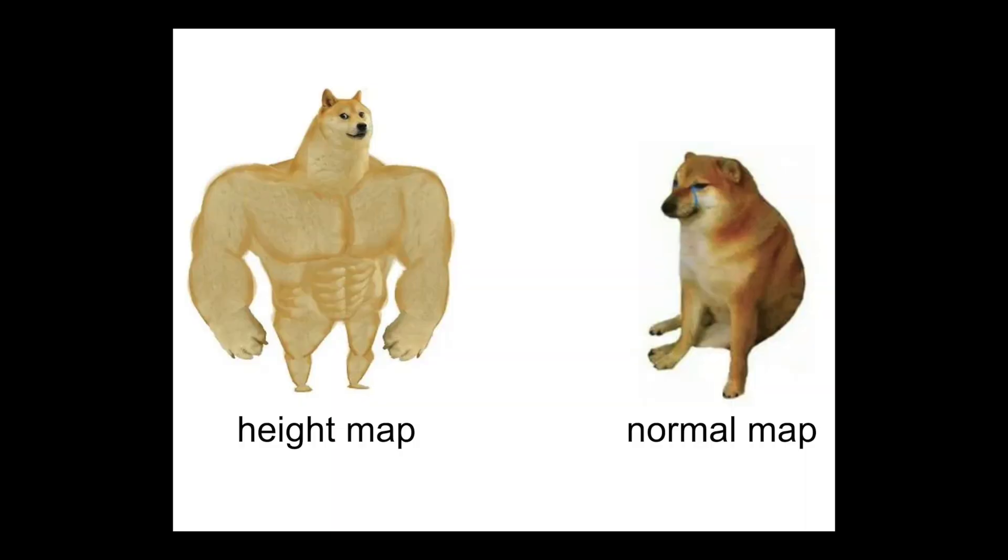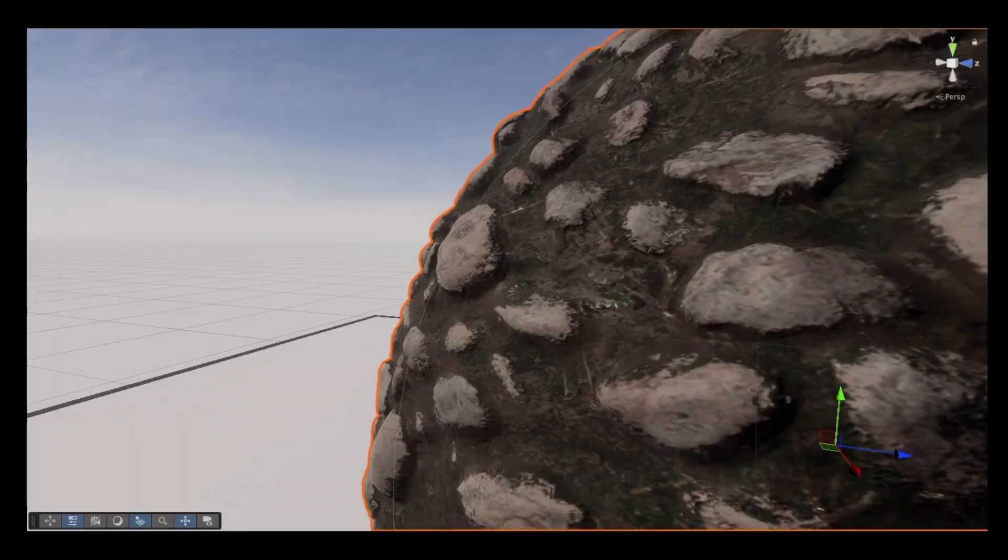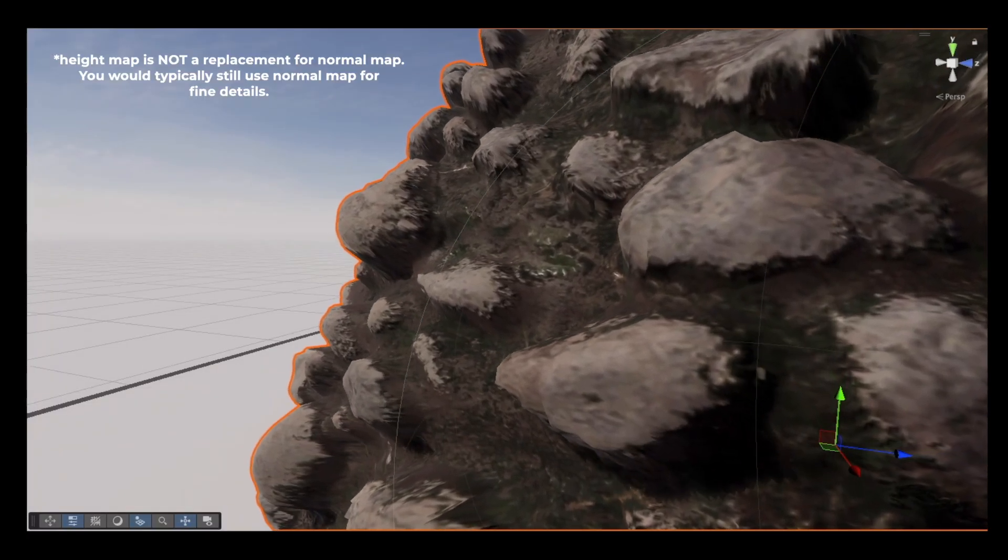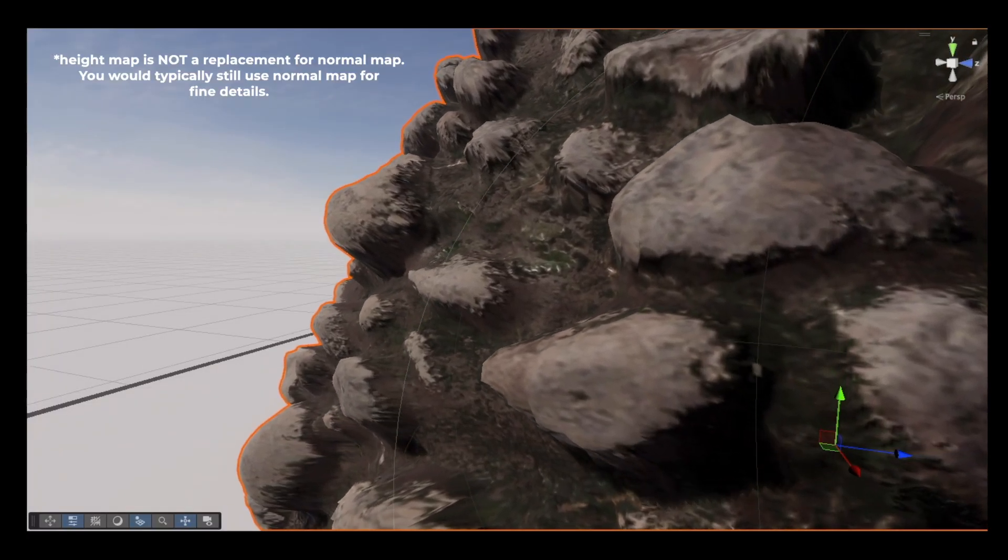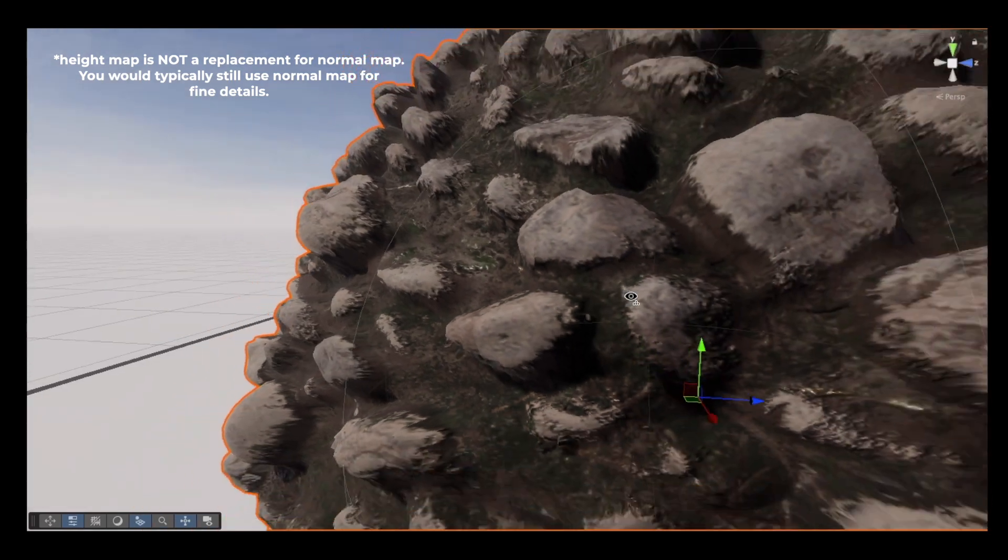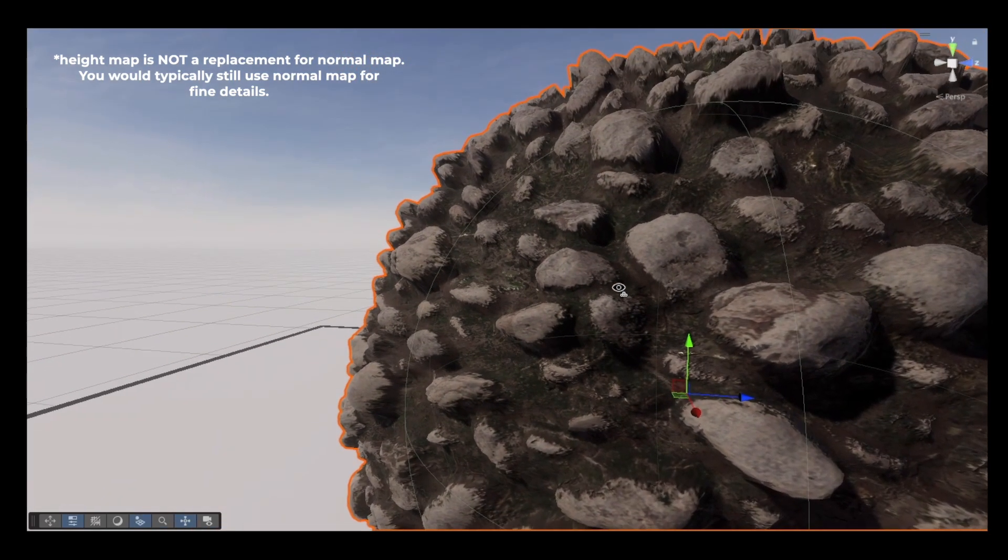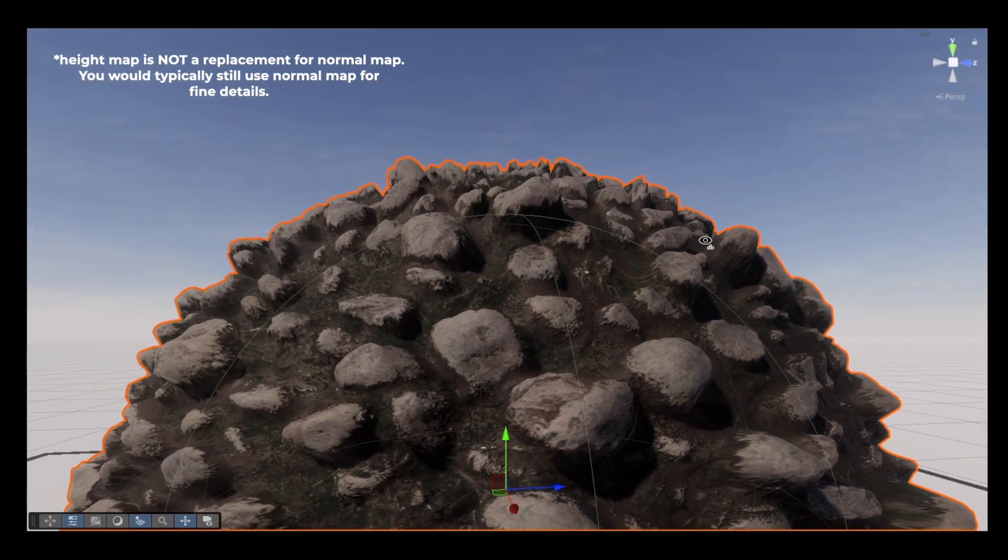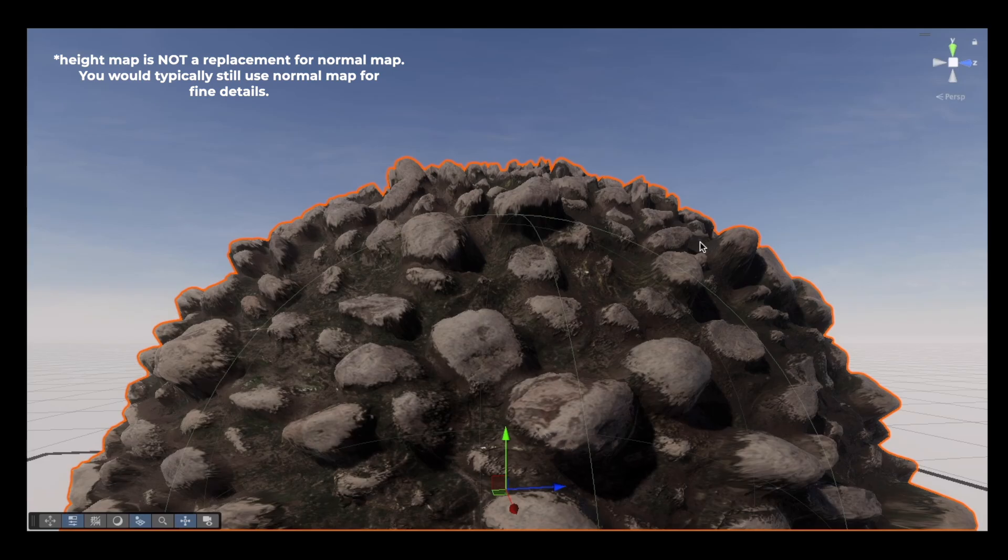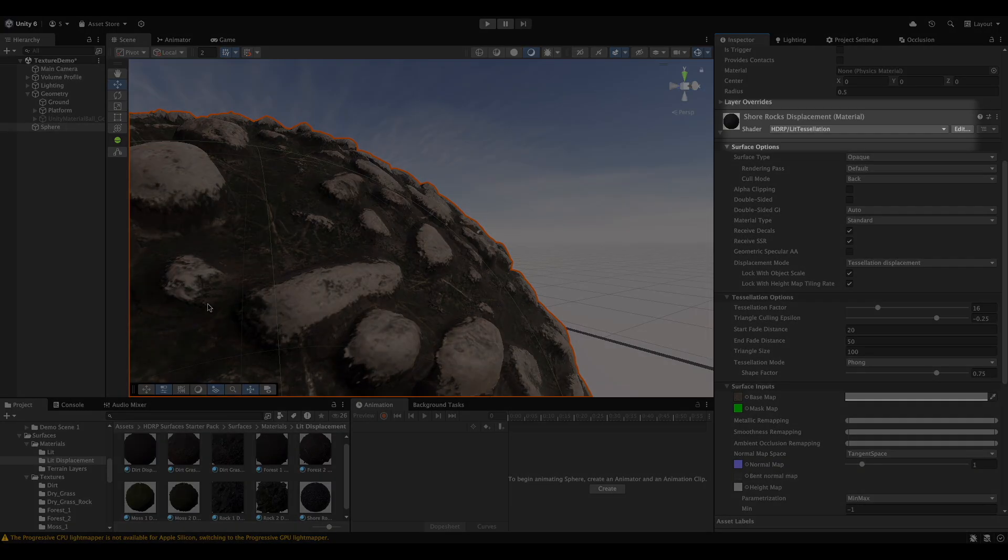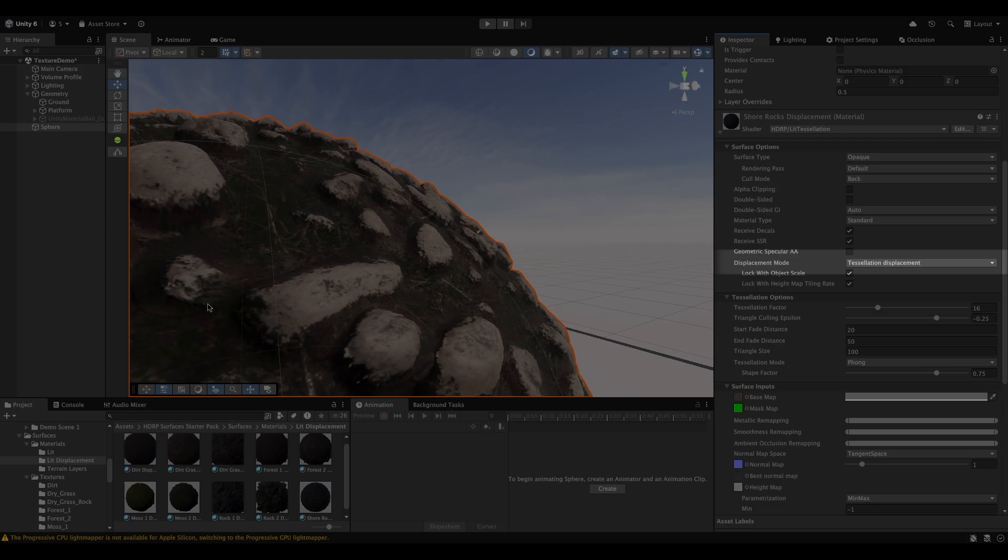Height map. You can think of this like a normal map, but this actually displaces the surface geometry. This will create real depth and not just the illusion. Obviously, because of this, they'll use more performance than normal maps. These type of maps are especially useful if you want to make a material for cobblestones. To use a height map, select lit tessellation shader. Then for displacement mode, select tessellation displacement. Then select phong for tessellation mode. And you should be able to use a height map.